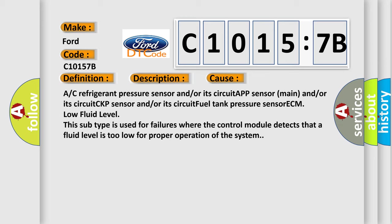This diagnostic error occurs most often in these cases: AC refrigerant pressure sensor and/or its circuit, APP sensor main and/or its circuit, CKP sensor and/or its circuit, fuel tank pressure sensor ECM, low fluid level. This subtype is used for failures where the control module detects that a fluid level is too low for proper operation of the system.